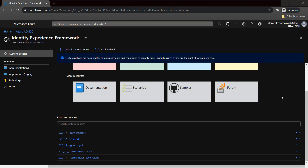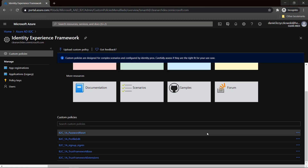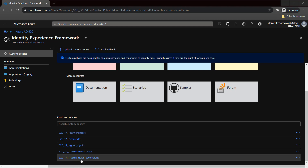All those policies have to be uploaded in the Identity Experience Framework tab in the Azure portal. As we can see, under Custom Policies I have uploaded all those policies. So once a user signs in, there will be a call to Azure Function, which calls Azure SQL Database and retrieves the groups for the specific user. Those groups will be included in the JWT token, and then the application can decide whether the user should have access to a specific functionality or not.